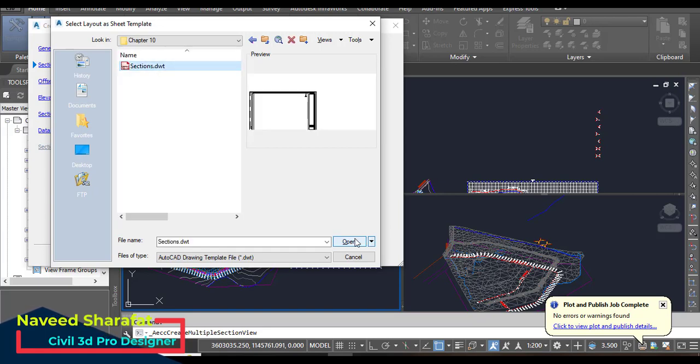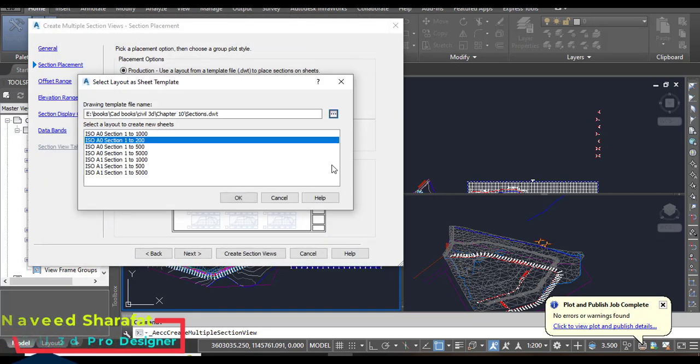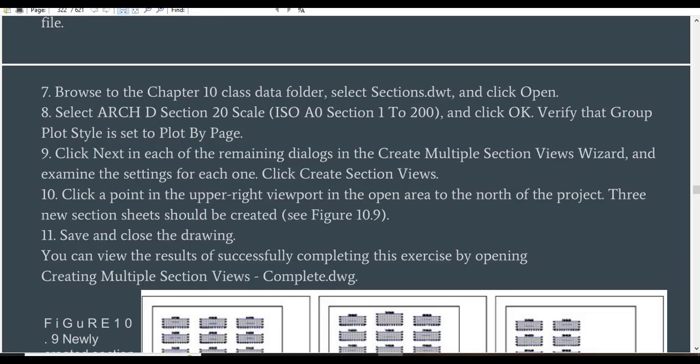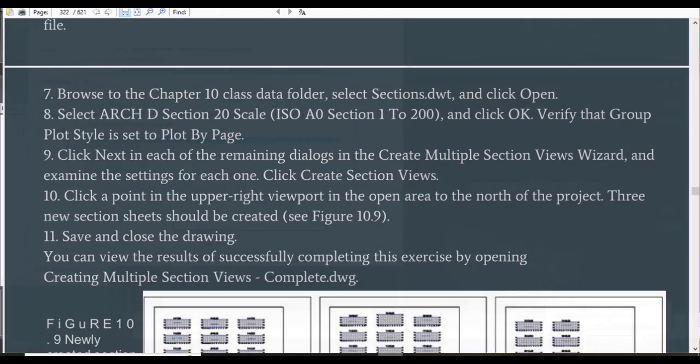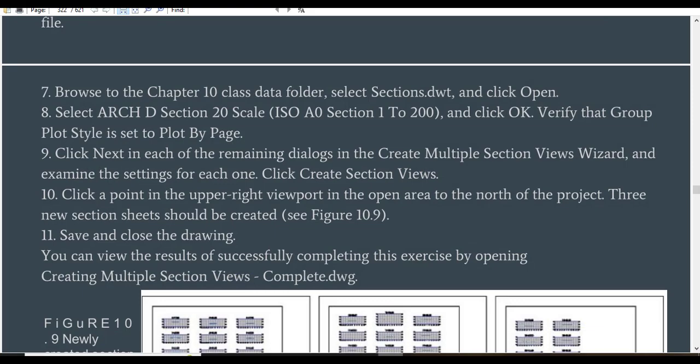Here you can see I need to select this. Step 8: Select Arch D Section 20 scale. For metric, because we are using metric, we need to select ISO A0 1:200 ISO A0 Section Sheet 1:200 and then click OK.